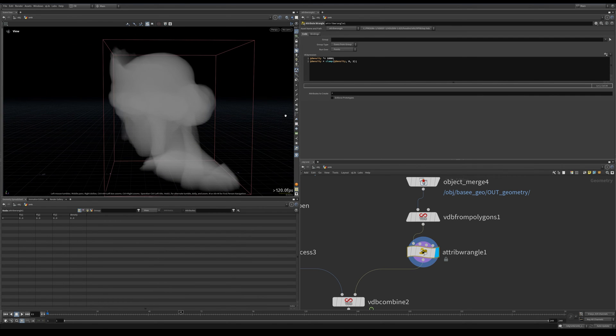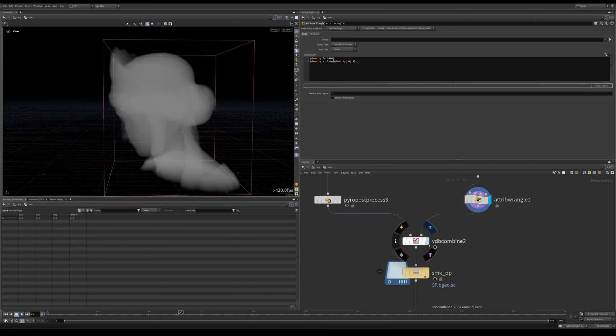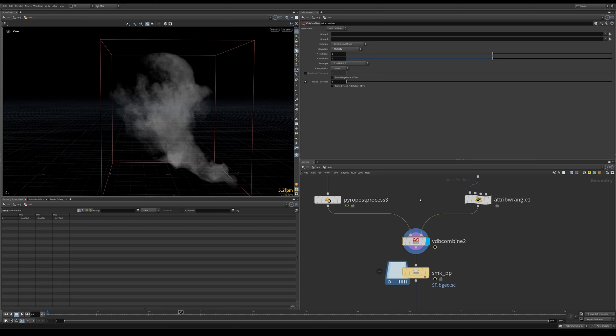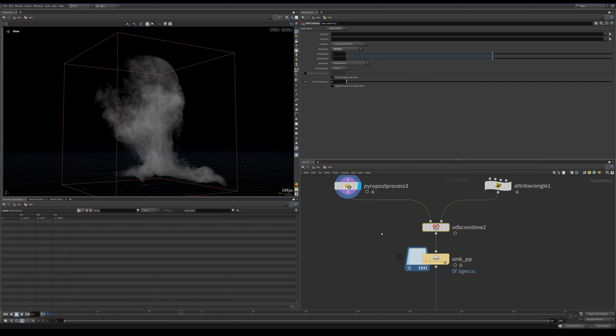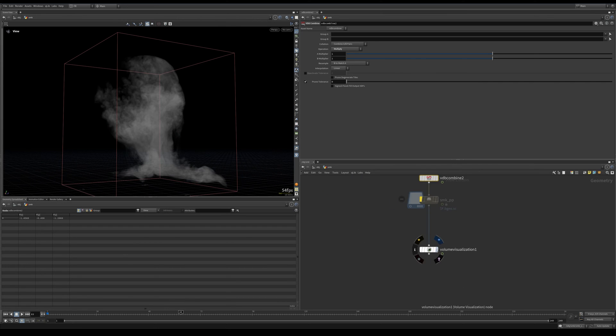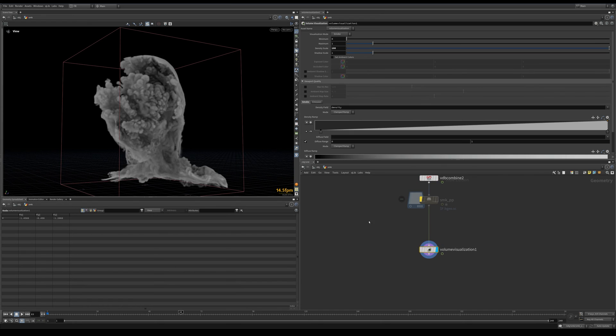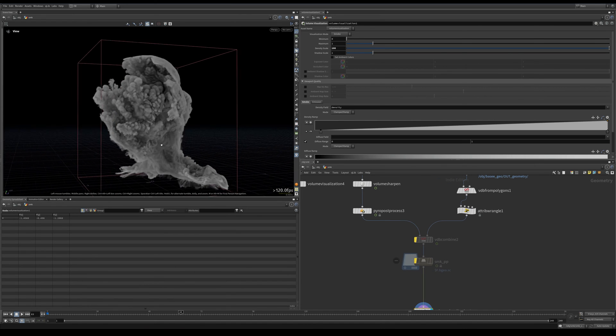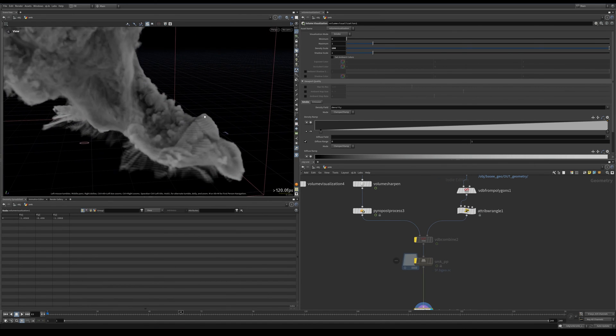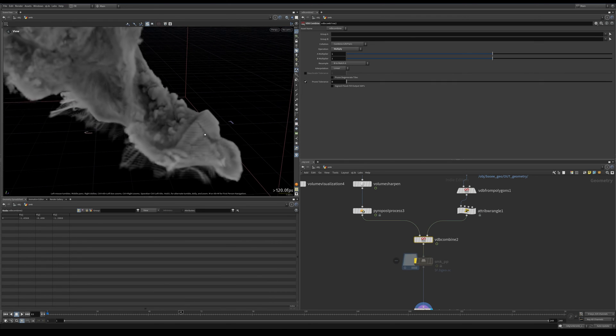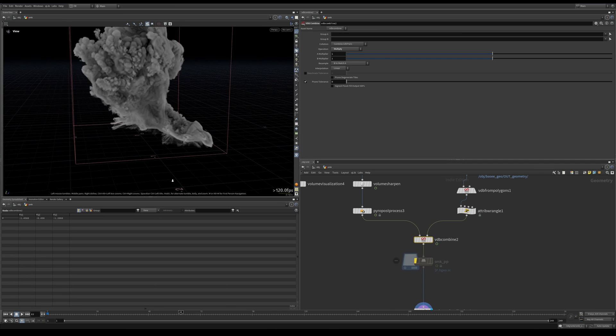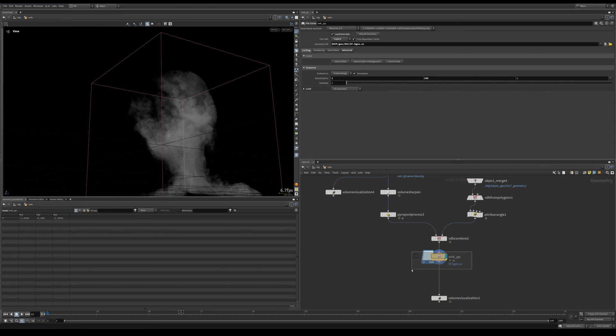And this step here is just to make sure that the density is one everywhere it needs to be and zero everywhere else, and not some numbers in between zero and one. Then we combine VDB. Here I am doing a multiplication. Let's have a look at this. This is without that combination—you can see a bit of these jagged edges. After this VDB combined it gets a bit better. So this is what we render in our Solaris.